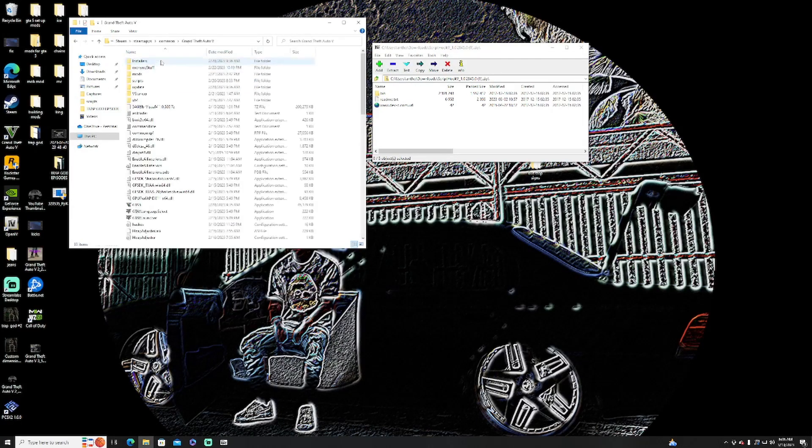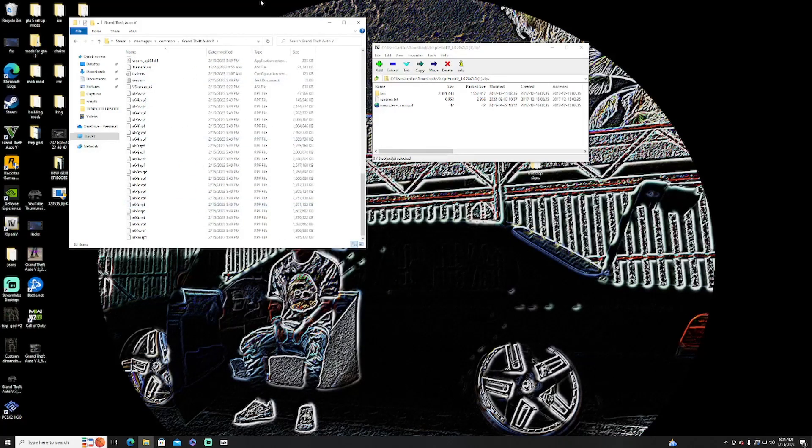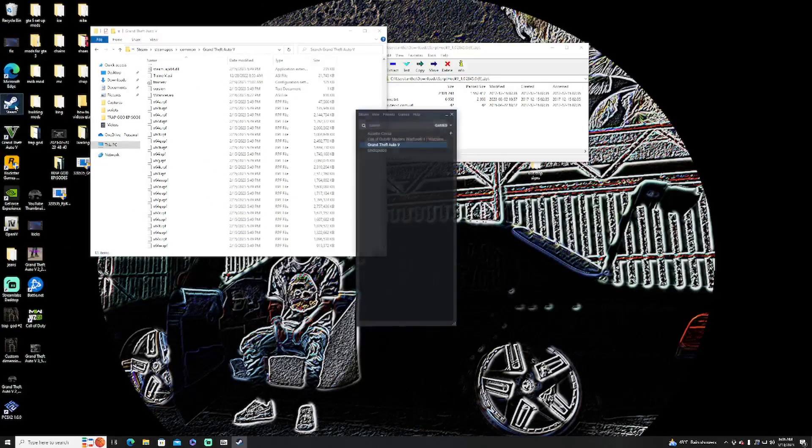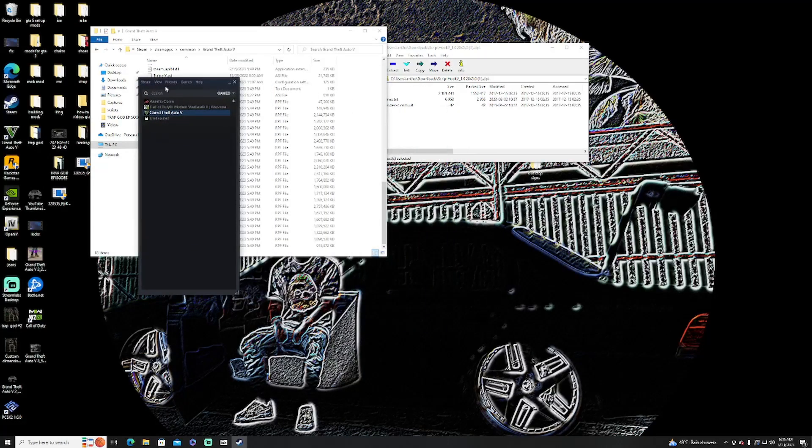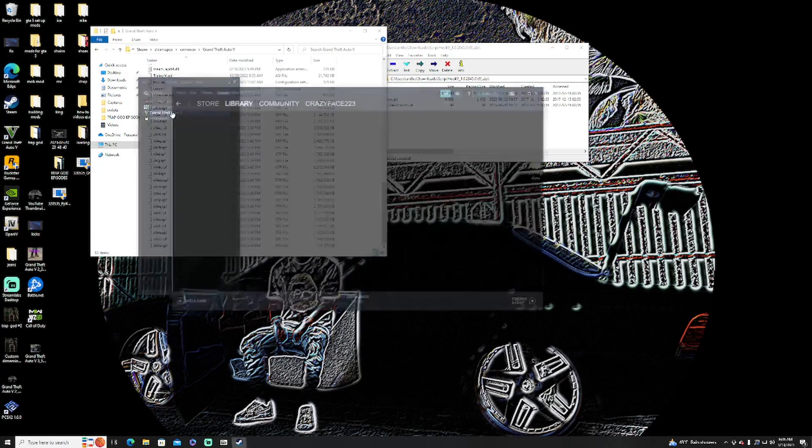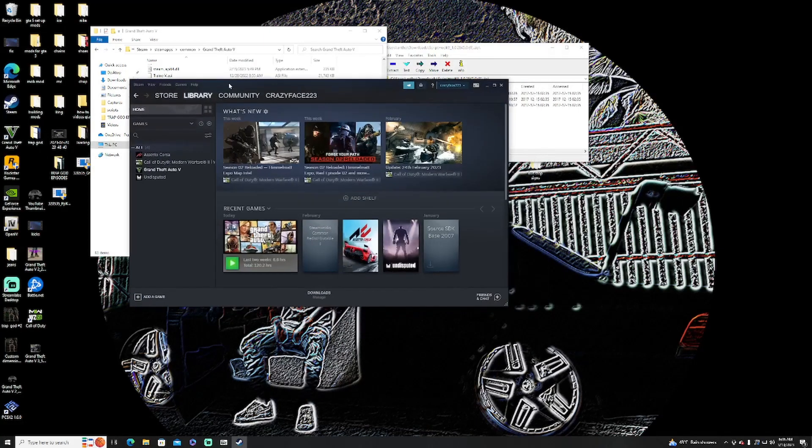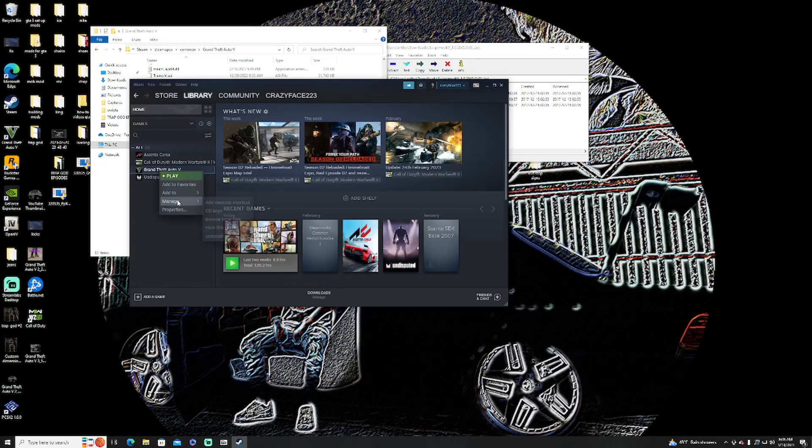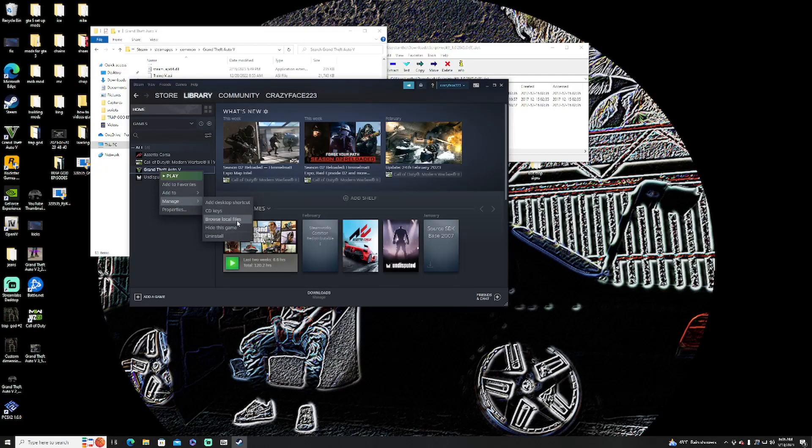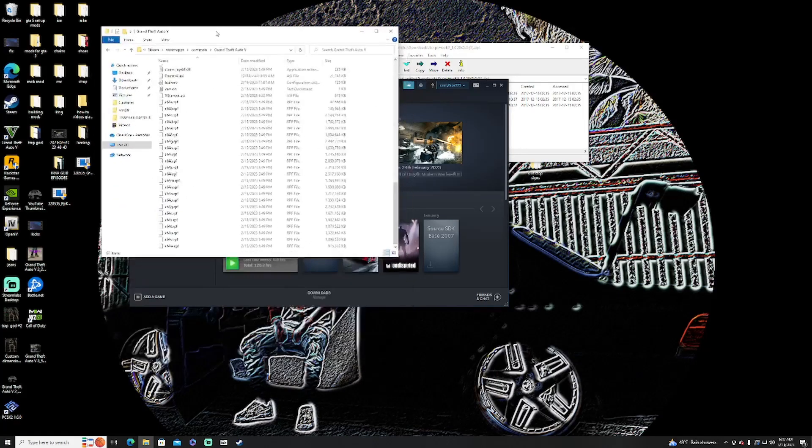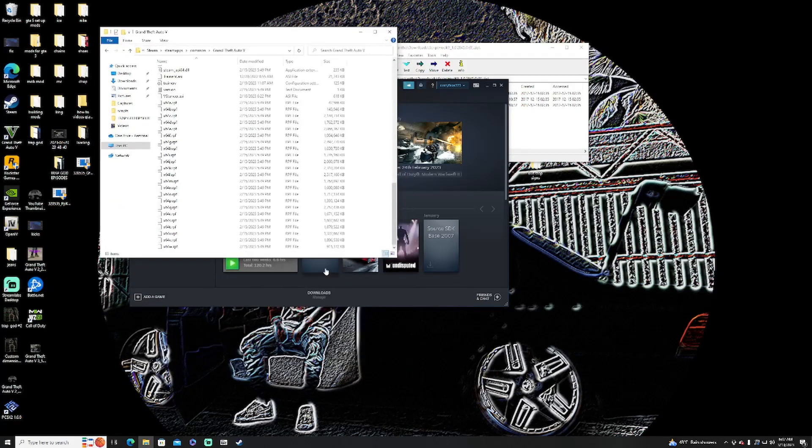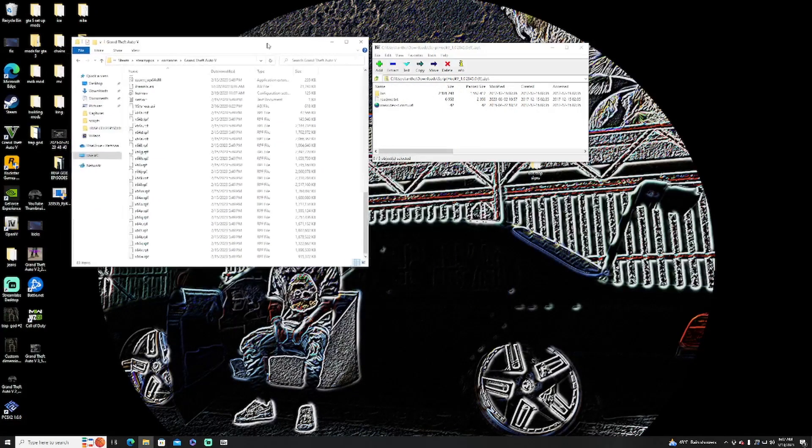You're going to go to GTA 5 and this is your main directory. Now another way you can do that is you can open Steam, and then just go to GTA 5, right click GTA 5, go down to Manage, and then click Browse Local Files and that will open up your main directory as well.